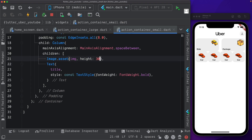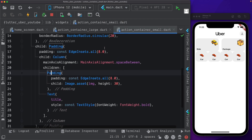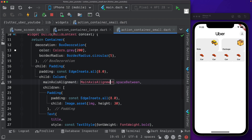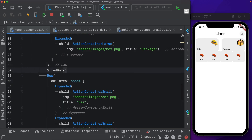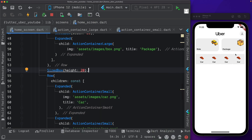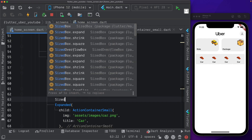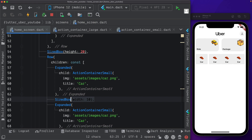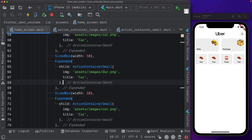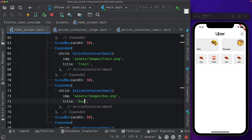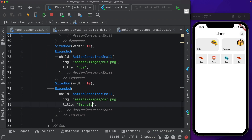In ActionContainerSmall let's remove the fixed height, keep the same gray color, and remove the individual row wrappers so the image and text center by default. Change the image height to 30 and wrap the image with Padding. Also reduce the border radius - BorderRadius.circular of 5. Back in home_screen.dart add a SizedBox of height 20 between the rows, and SizedBoxes of width 10 between each Expanded. For the four containers: first is 'Car', second is 'Train' with assets/images/train.png, third is 'Bus' with assets/images/bus.png, and the fourth title is 'Transit'.